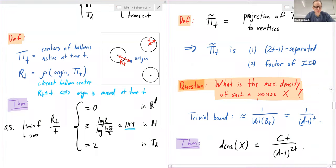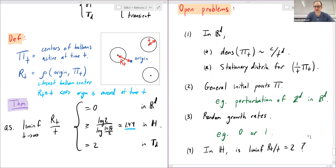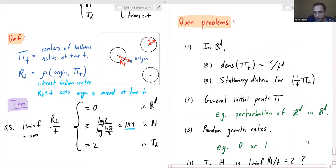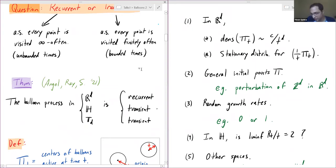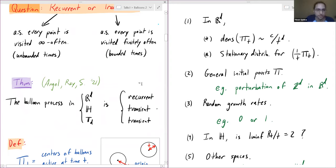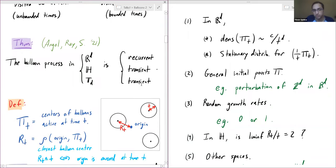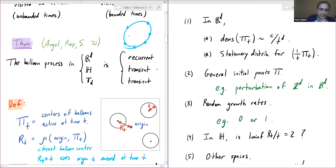A question about the process on finite graphs or metric spaces: the basic question of recurrence or transience must change since on a finite graph with an even number of initial points everything disappears, and with an odd number one survives. A natural question becomes how long it takes for all to disappear. Even for simple cases like a circle with some points, the speaker says they have no idea how long it takes.